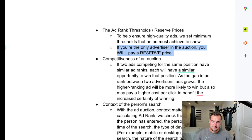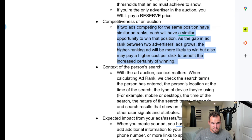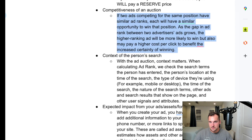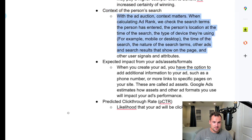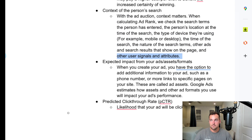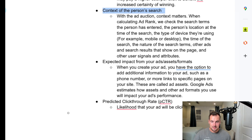Fourth, the competitiveness of the auction — two ads can be in the same position with similar ad ranks, and each will have a similar opportunity to win. As the gap in ad rank between two advertisers grows, the higher-ranking ad is more likely to win but may also pay a higher CPC. Fifth, context of the person's search — this is a huge one. When calculating ad rank, Google checks previous search terms the person entered, their location, the device type, time of search, nature of the search terms, other ads and results on the same page, and other user signals — this is the black box, where millions of data points on each user are used. Google is dynamic — the same search term typed by two different people can yield completely different results based on their search history.